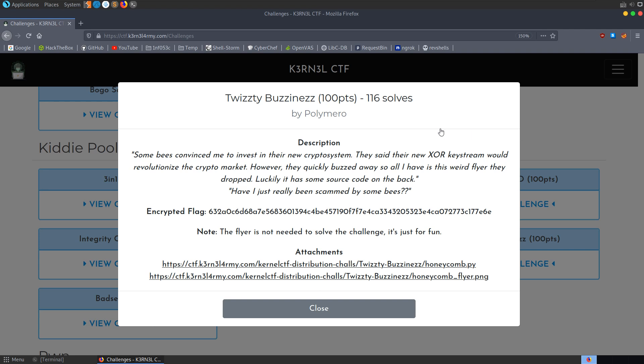In this video we're going to take a look at the TwizD business challenge from the Kernel CTF that was running over the weekend. The description says some bees convinced me to invest in their new crypto system. They said their new XOR keystream would revolutionize the crypto market. However, they quickly buzzed away, so all I have is this weird flyer they dropped. Luckily, it has some source code on the back. Have I really just been scammed by some bees?